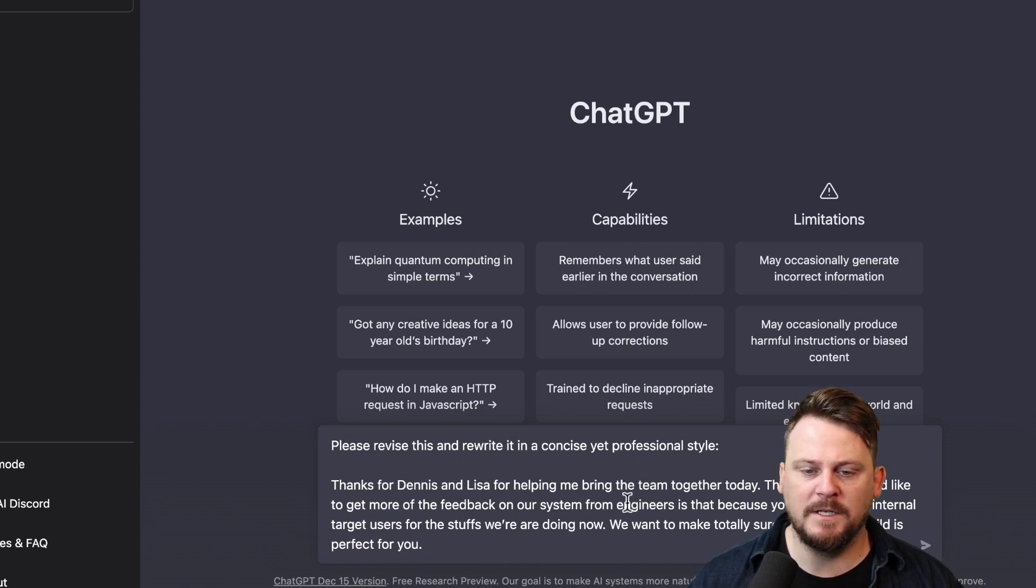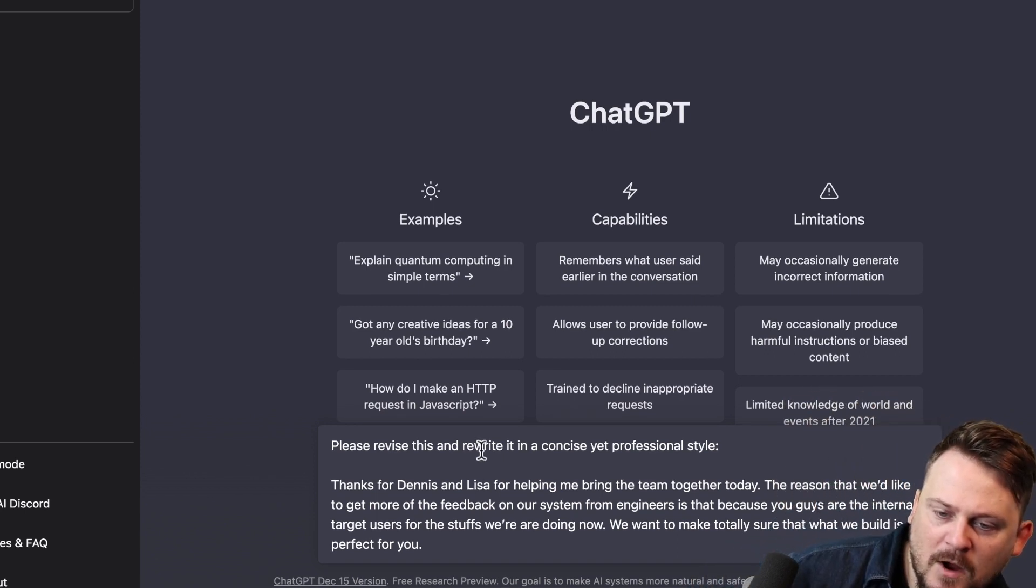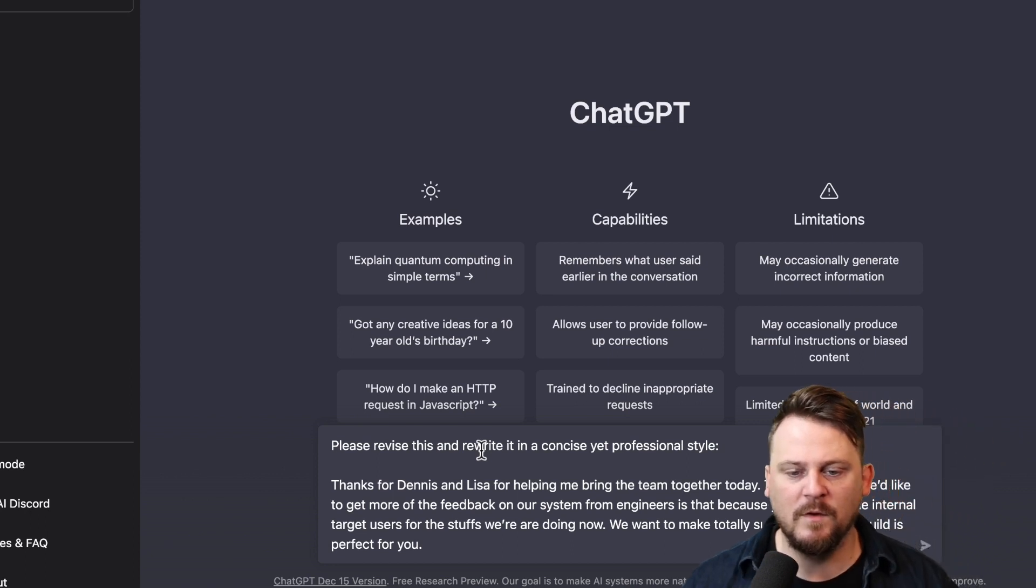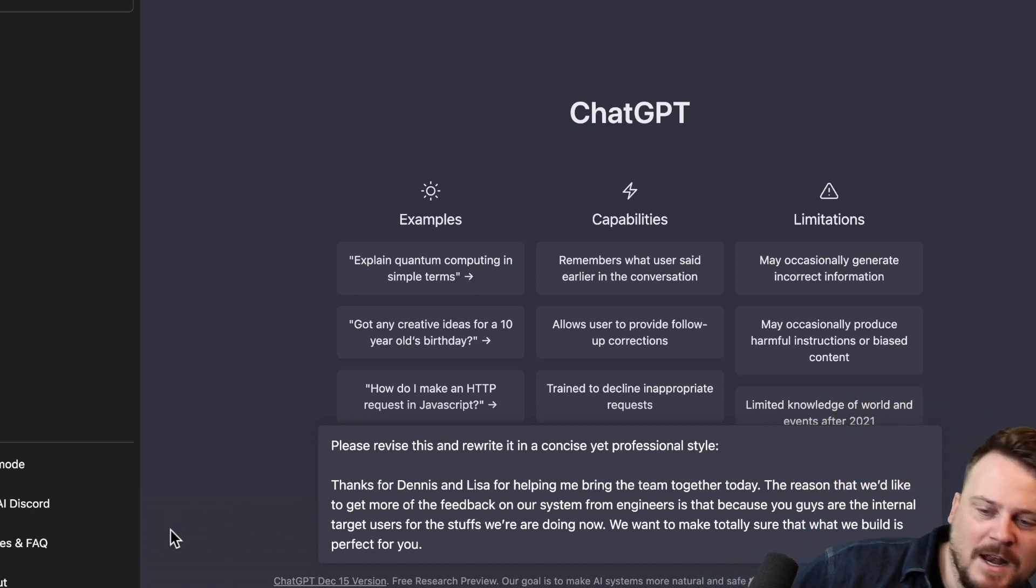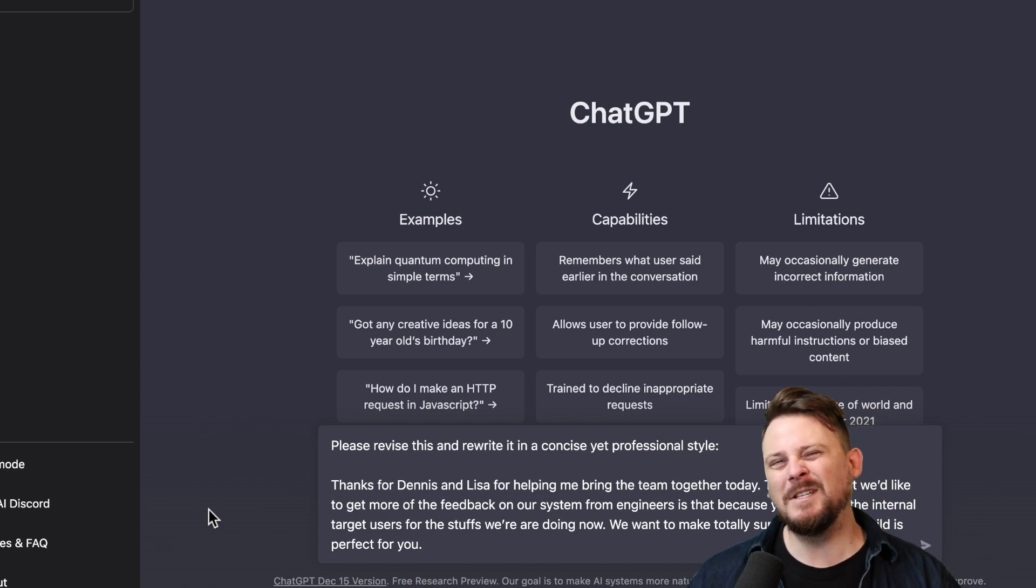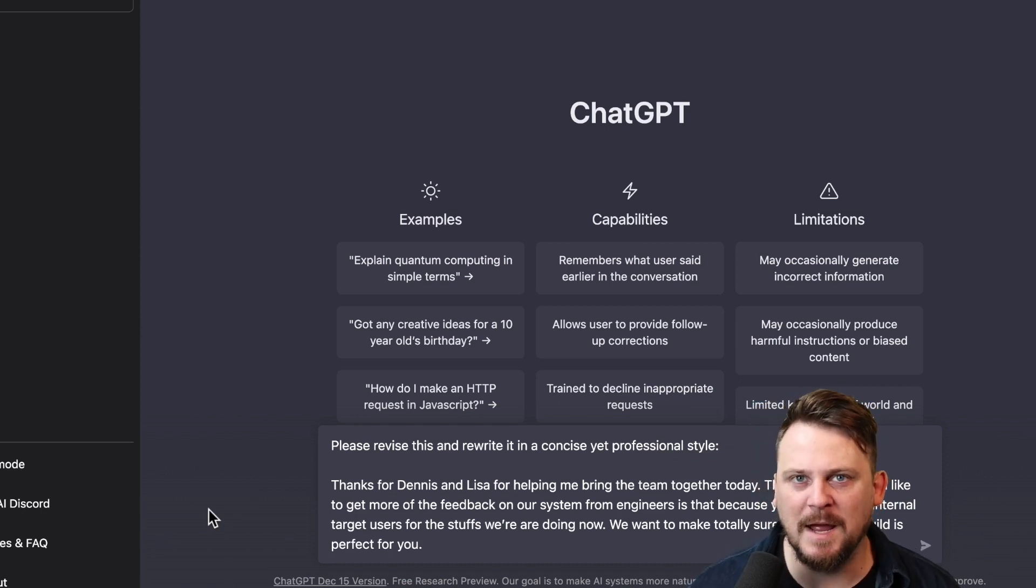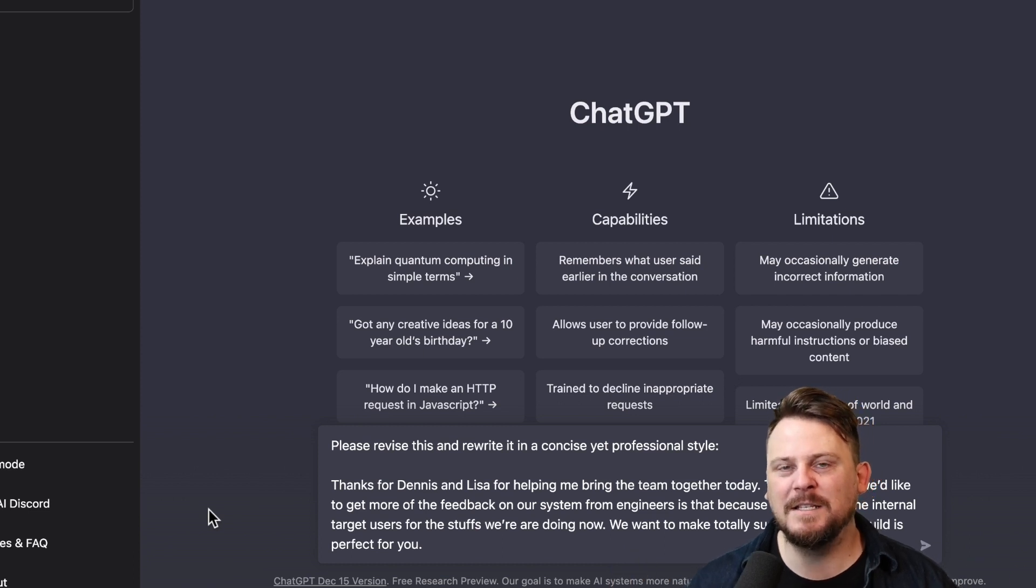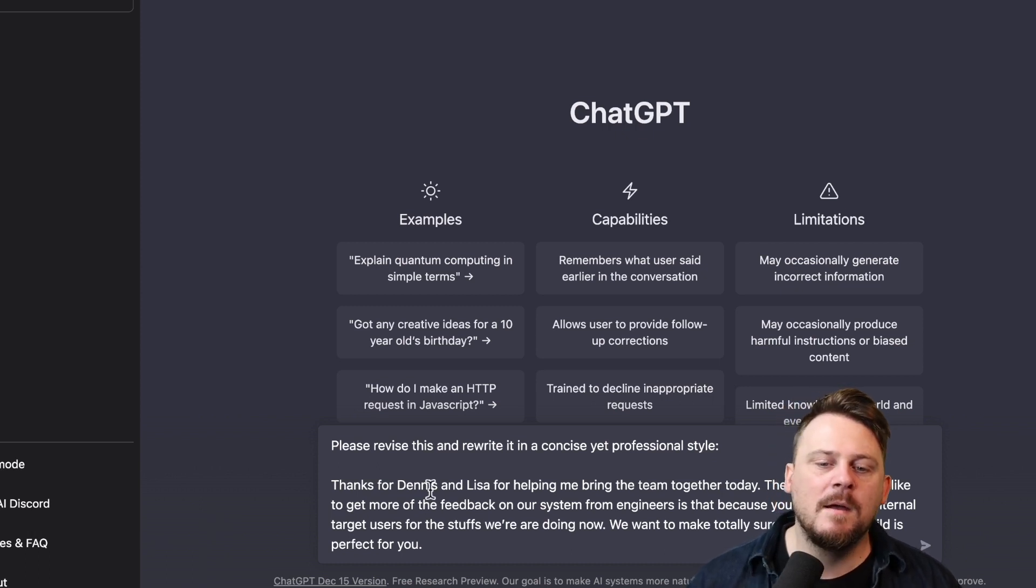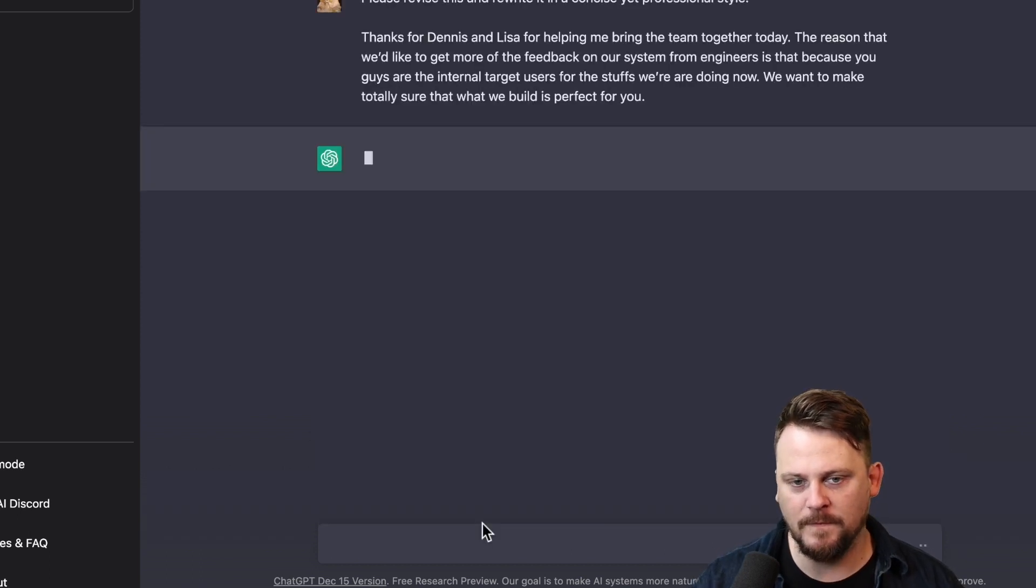So let's just do this. And it gives you different results every time. So put in this whole request, including the text of the email. And the email goes like this: Thanks for Dennis and Lisa for helping me bring the team together today. The reason that we'd like to get more feedback on our system from engineers is that because you guys are the internal target users for the stuffs we are working on, we want to make sure that what we build is perfect for you.